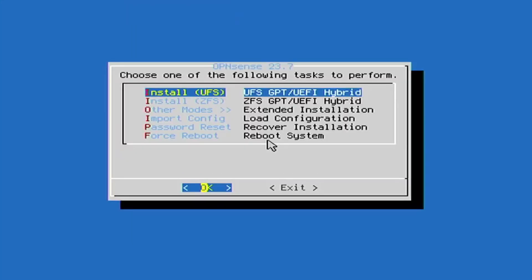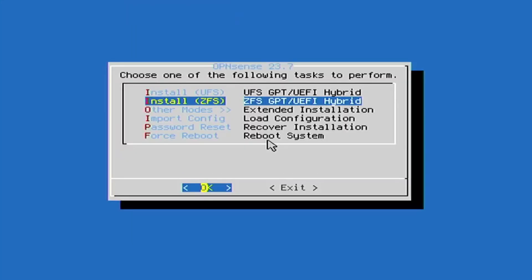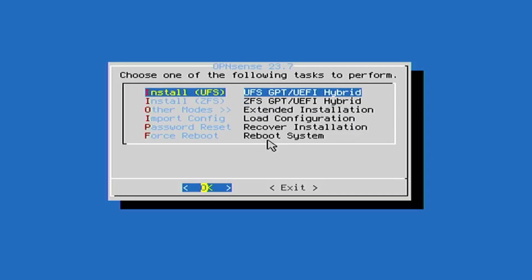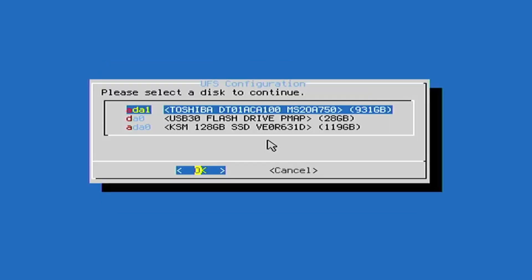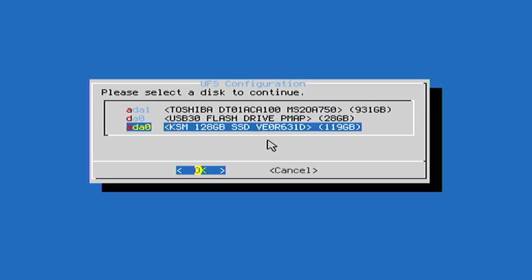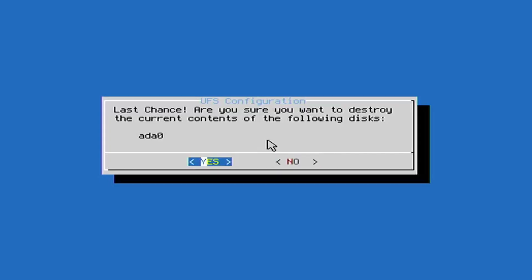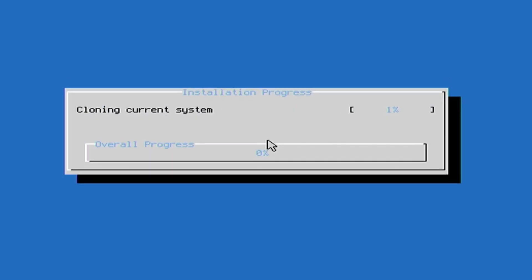Select the UEFI format — you can also choose ZFS or other modes, but I'm selecting UEFI. Press Enter. Now select which disk you want to install OPNsense on. I'm using my internal 128 GB SSD. Press Enter. It will ask you to create a swap partition — select yes and press Enter. On the UFS configuration page, select yes and press Enter. It will automatically create your partition and begin the installation process. This takes some time, so wait until installation is completed.